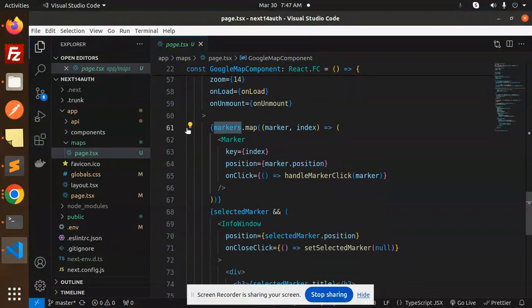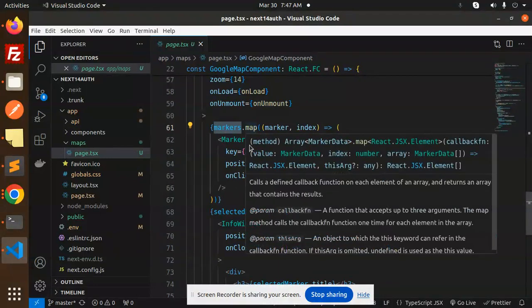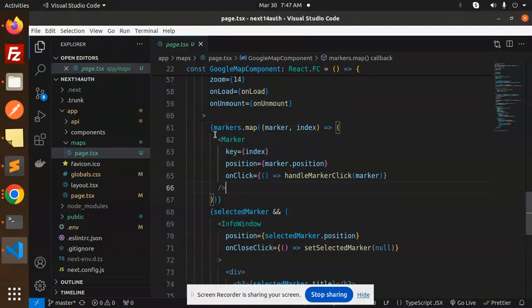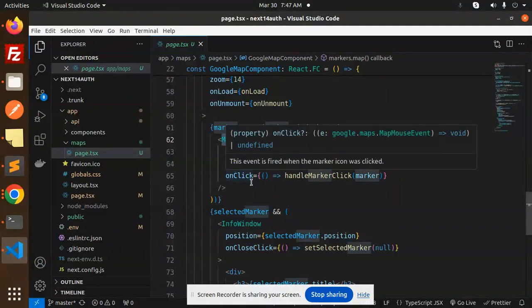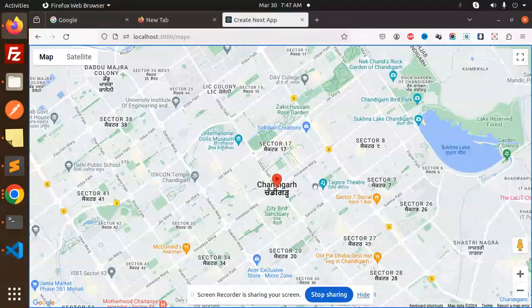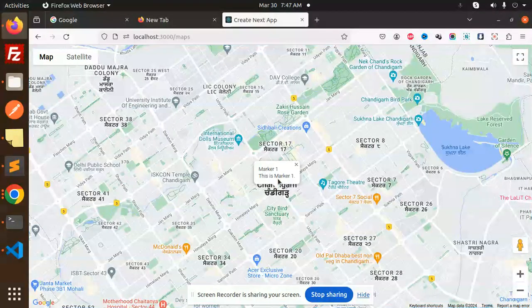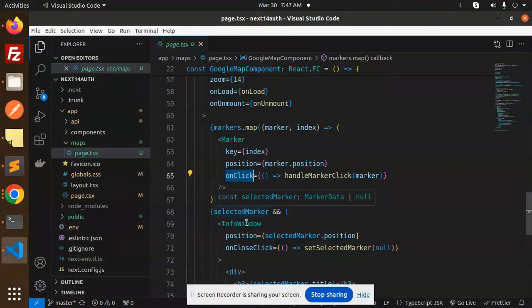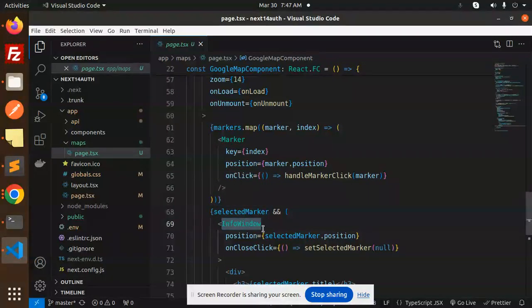Whenever if you have the array of objects is multiple, then you can loop that one. If you have one, then it's up to you. So we have the marker. If you want to show the marker, then you have to pass the key, position, and whenever we have a handle marker click. So whenever I click on this one, there would be an info window.